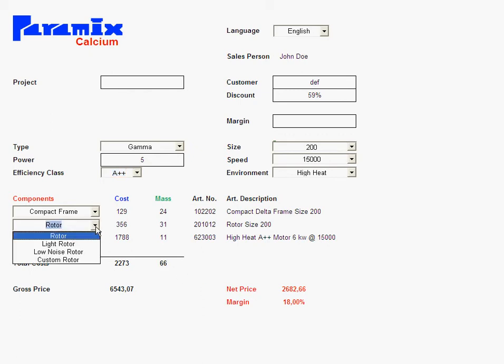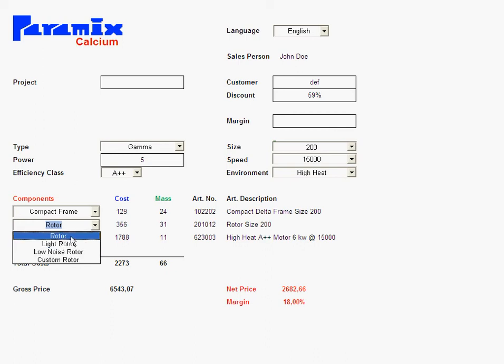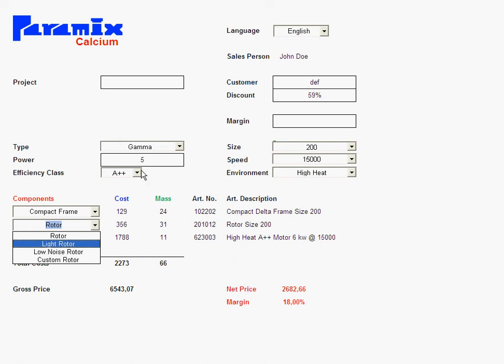So basically, of course, the salesperson has to know which rotor to choose if that automatic choice is not sufficient. But still, it's a big help from calculating the price by hand. And that's the whole objective of Calcium.